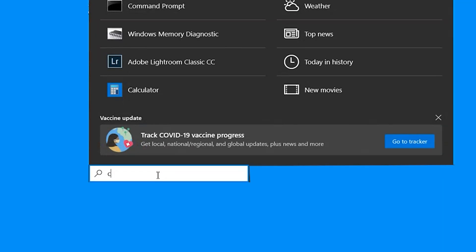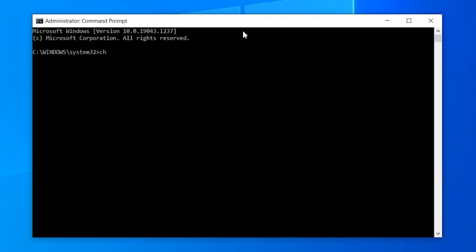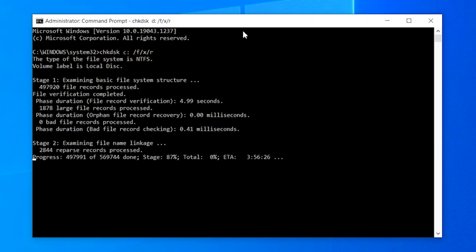If the memory diagnostics utility doesn't point out any problems with your RAM, then the next step would be to check your hard drive for errors. Since corrupt system files can cause the IRQL not less or equal error, scanning your hard drive for corrupted files should help you troubleshoot the problem. You can check the disk for errors using the Windows Check Disk Utility. Search for Command Prompt in the Cortana search box and run the application as an administrator. Now type: chkdsk c: /f /x /r and press Enter.